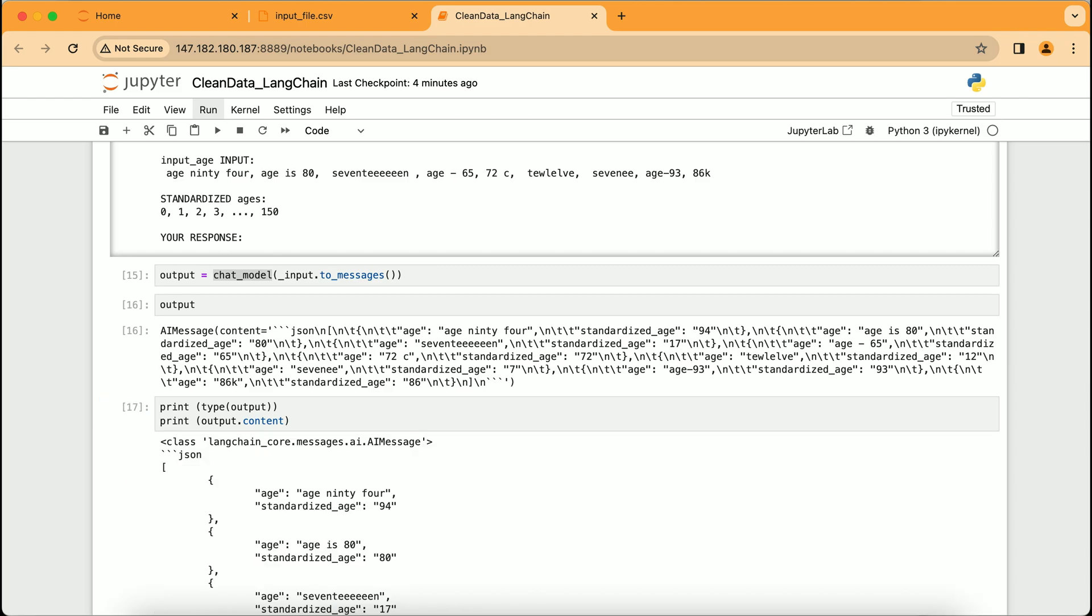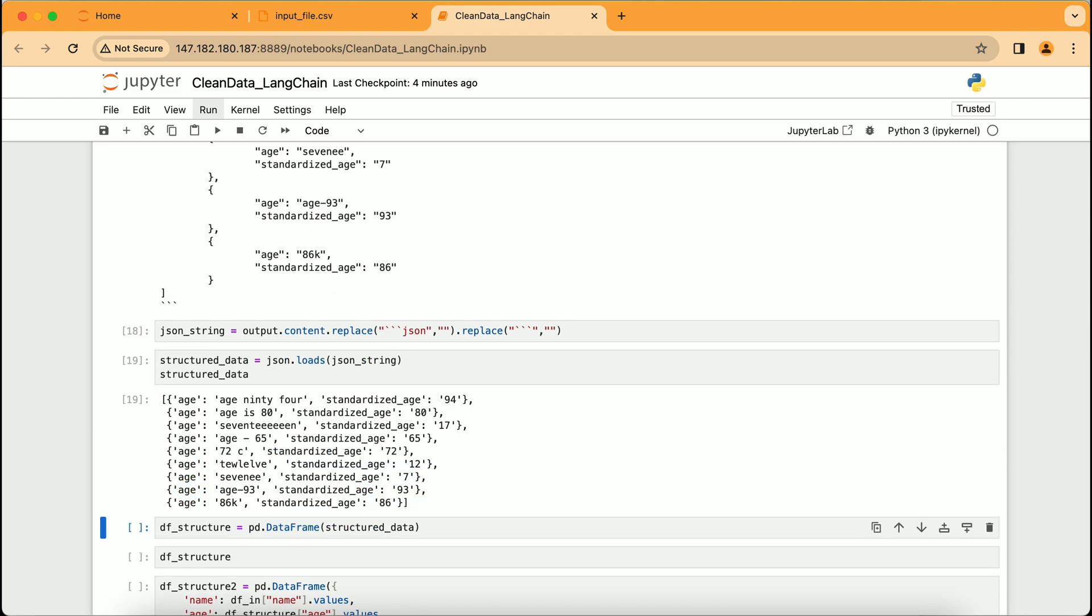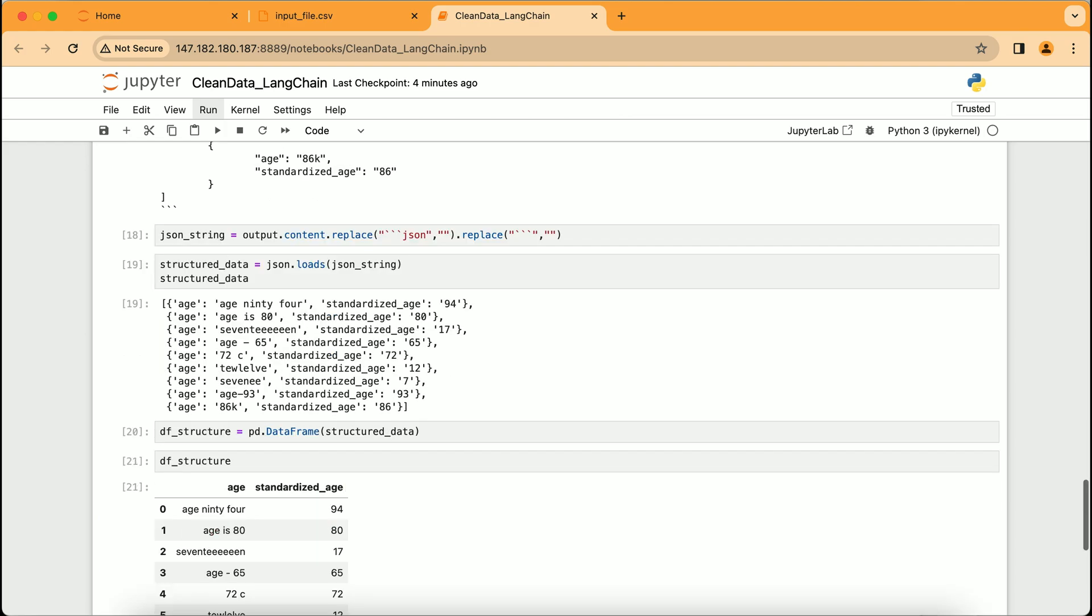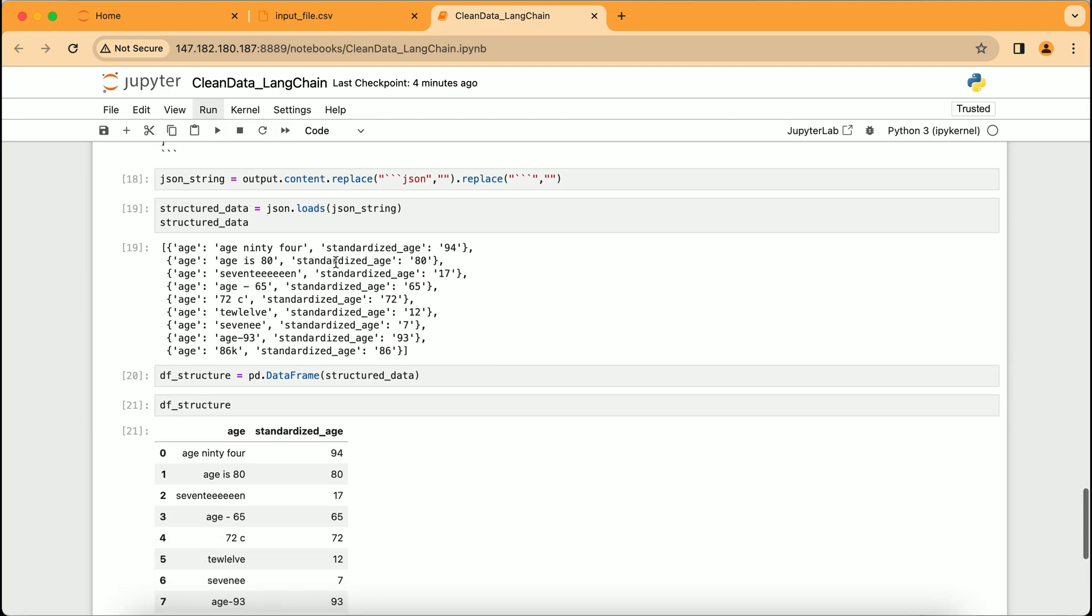And here is the result of our AI's hard work. The output variable, which contains the AI's response, is processed to form a json_string. This string is then converted into structured_data, a Python list of dictionaries, each holding the original and the standardized age.